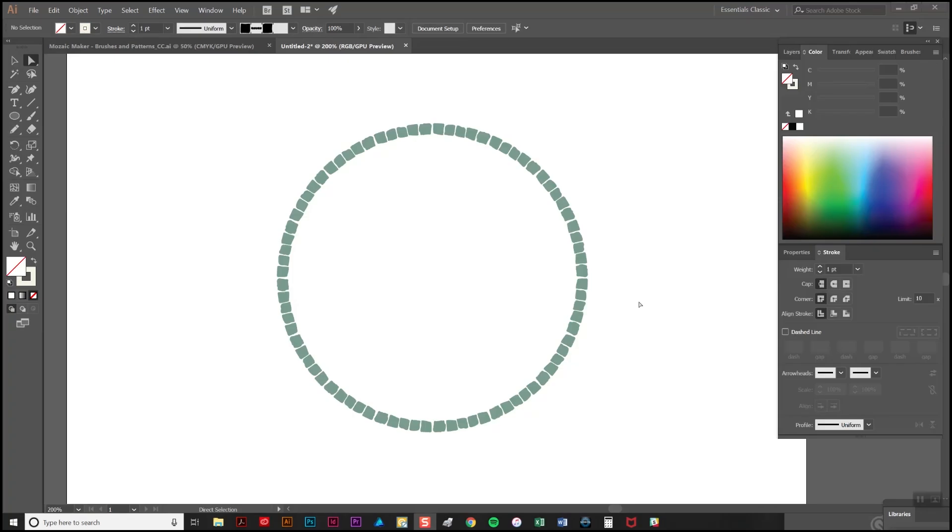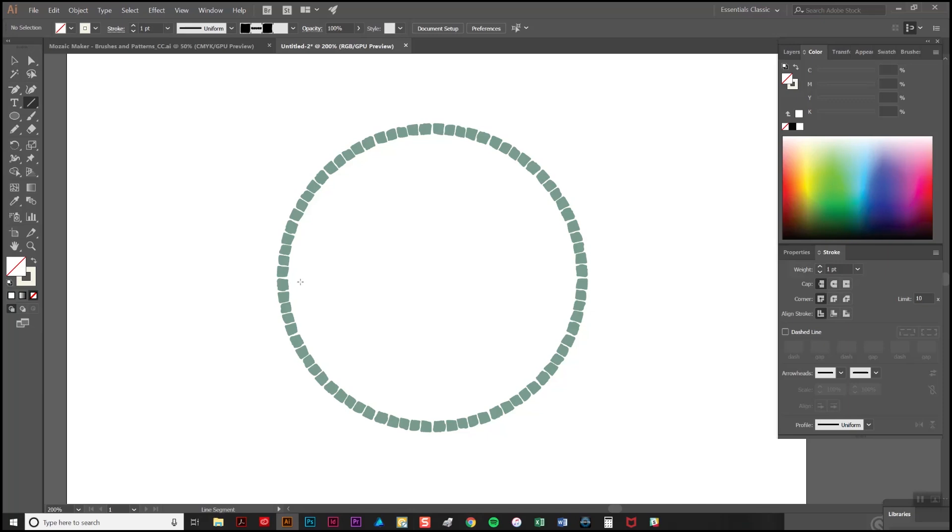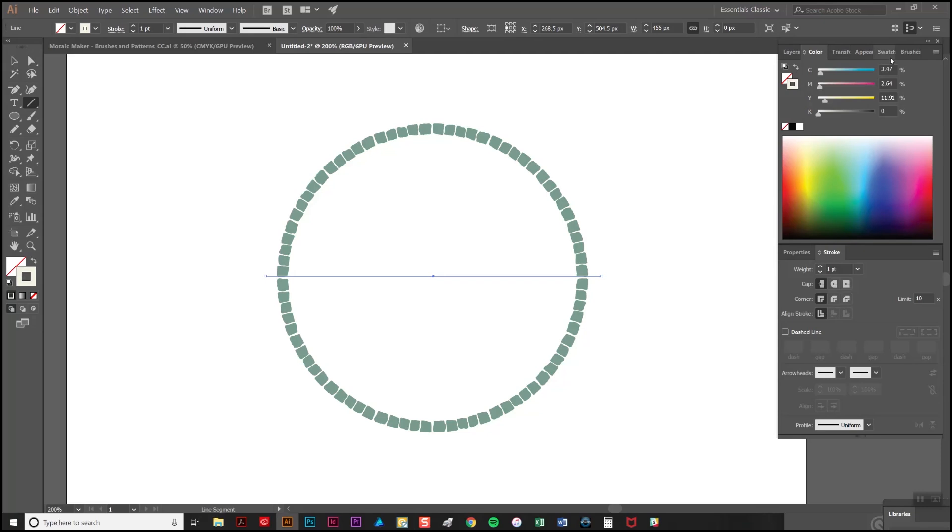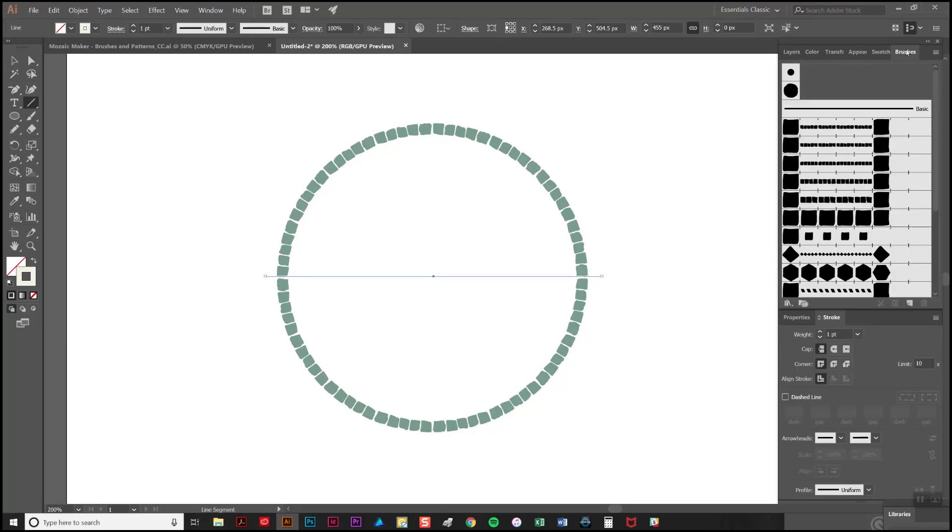As I said the second option is to fill the circle with brushstrokes. Firstly I'm going to use the line tool just to create a horizontal line. As you click with the line tool if you hold down the shift key your line will remain horizontal. So with the line selected just click on a brush and there it is.